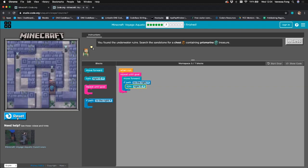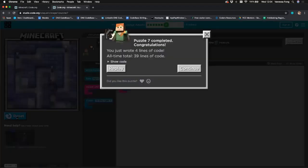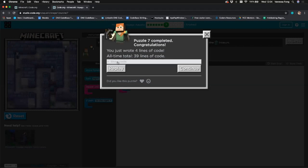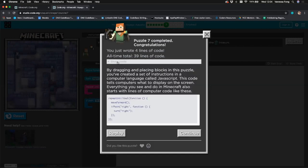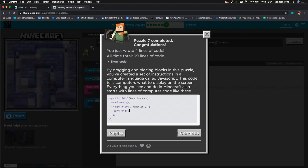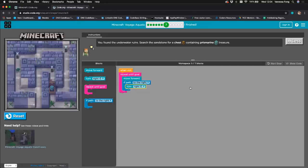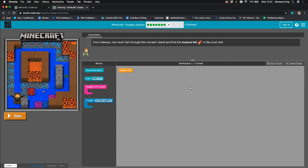Brilliant — we've reached the treasure chest! Basically, if there is a path to the right, we want Alex to take that path and turn right. We just added in that turn right line of code. Let's look at what it looks like in JavaScript — take a note if you'd like. Let's continue to the next challenge.